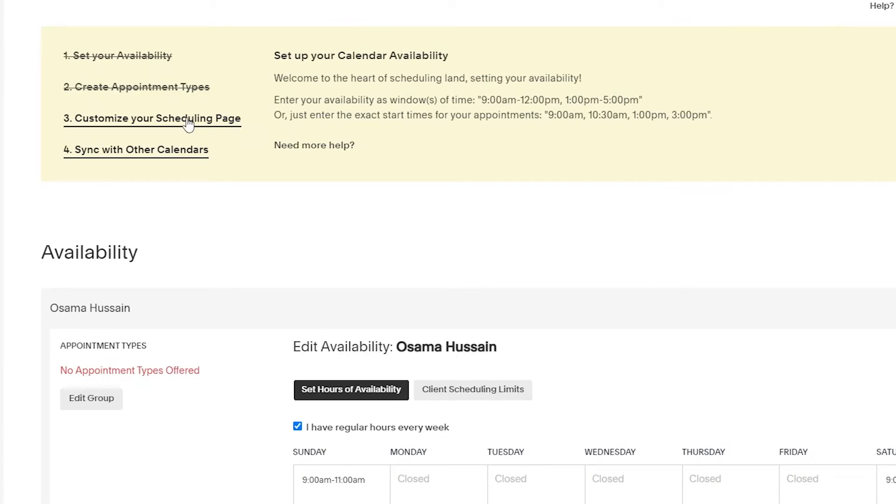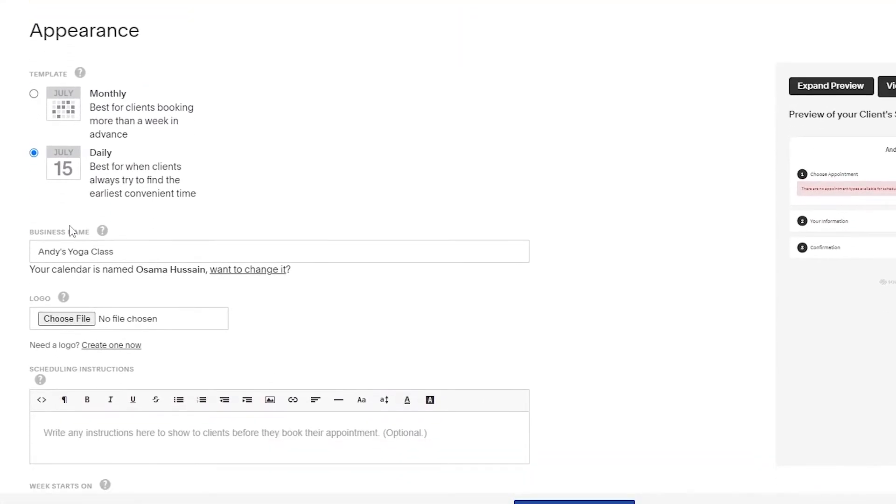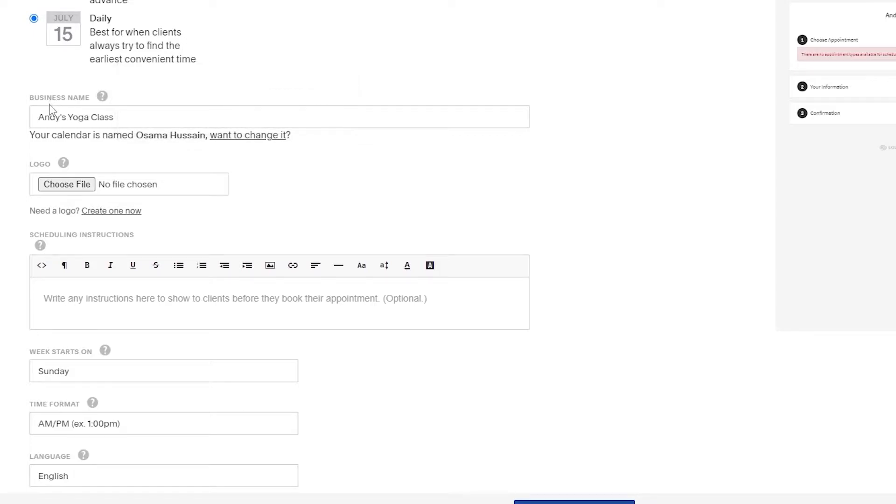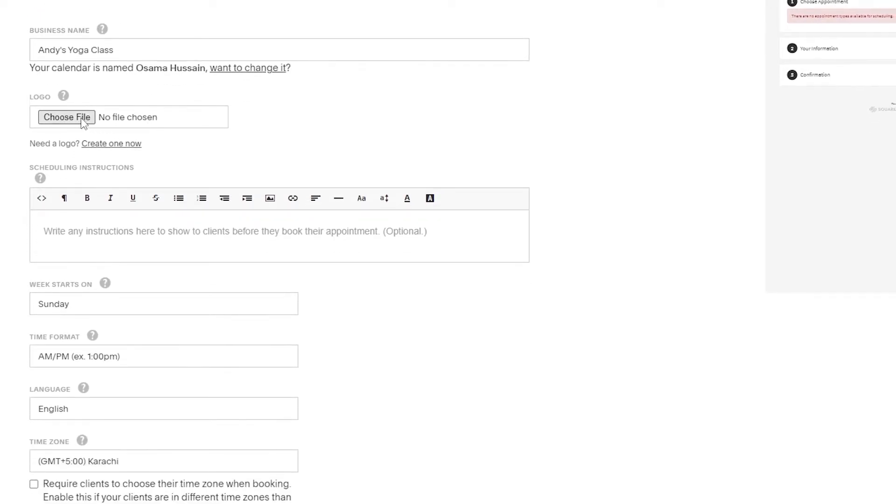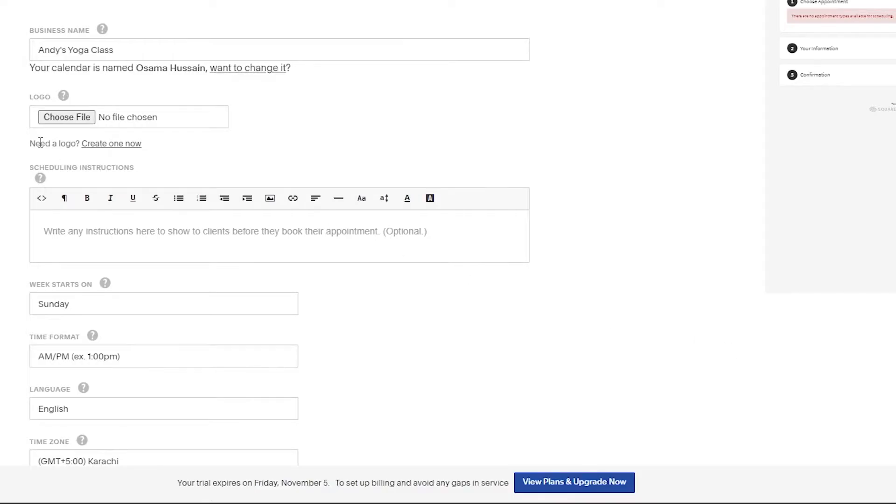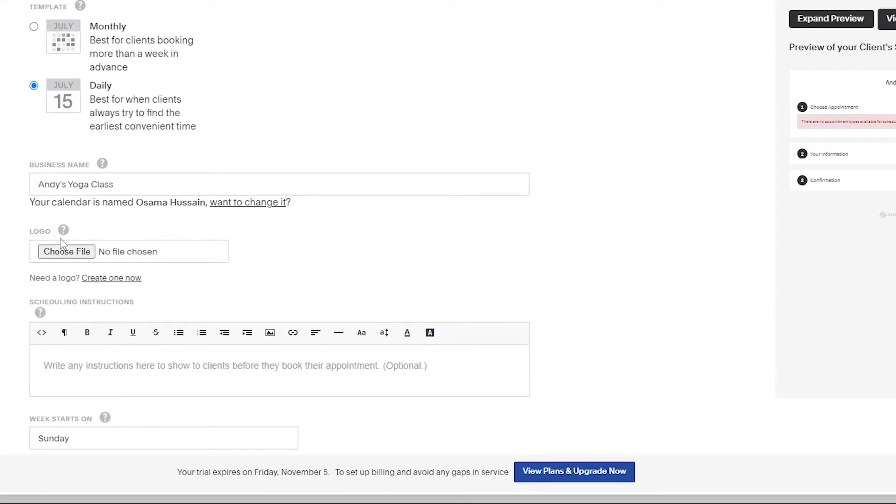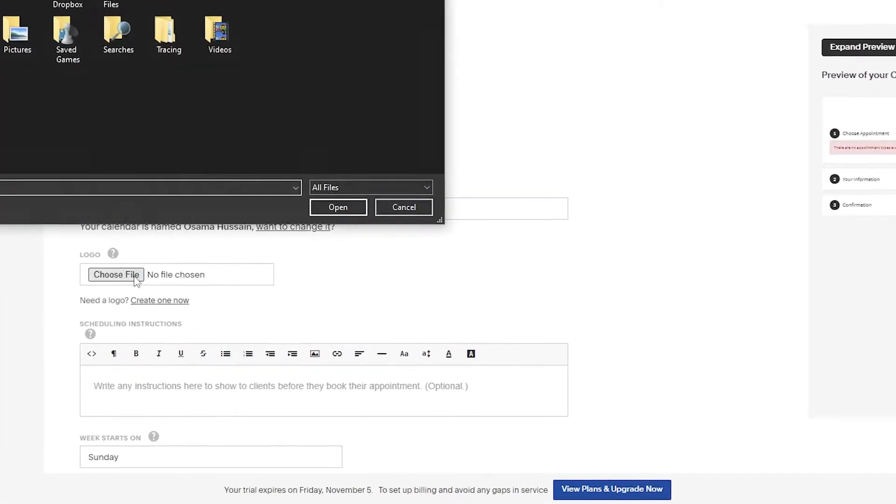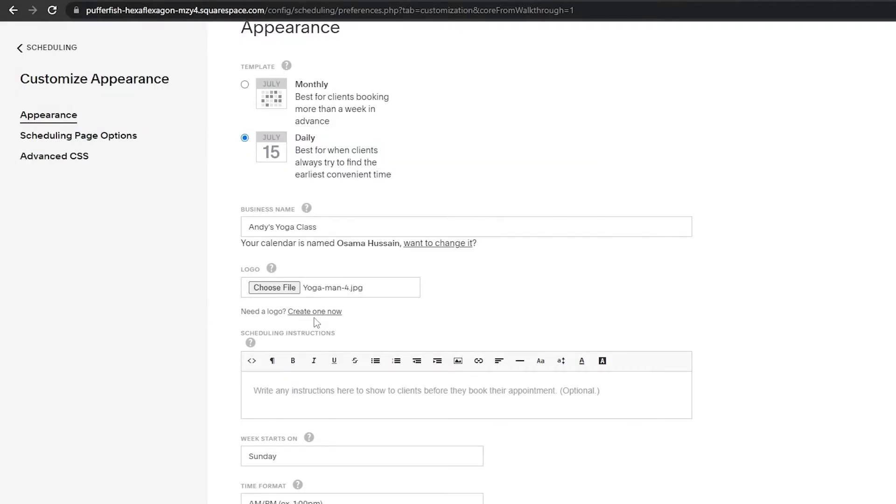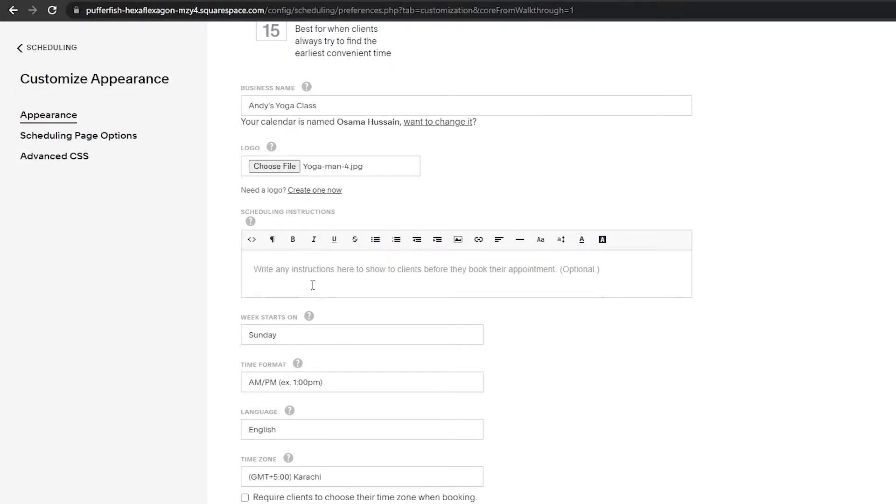Now that we have done our appointments and we've set up our availability, let's customize our scheduling page. Click on customizing scheduling page and over here we have the appearance. We have two templates - monthly and daily. This is best for client booking more than a week in advance and this is best for when clients always try to find the earliest convenient time. Let's keep it in daily. Down below we have Andy's yoga class, we can keep that, and then we have to upload a logo. Let's go ahead and upload a picture of Andy over here.